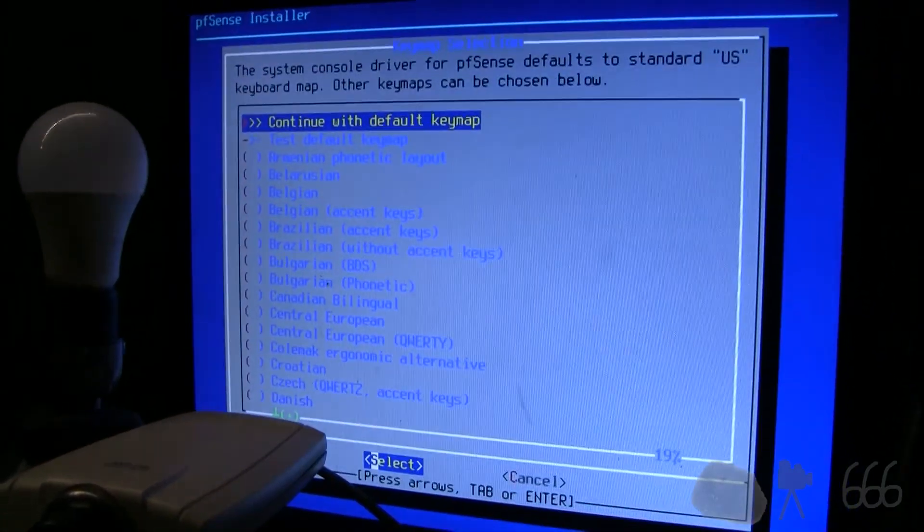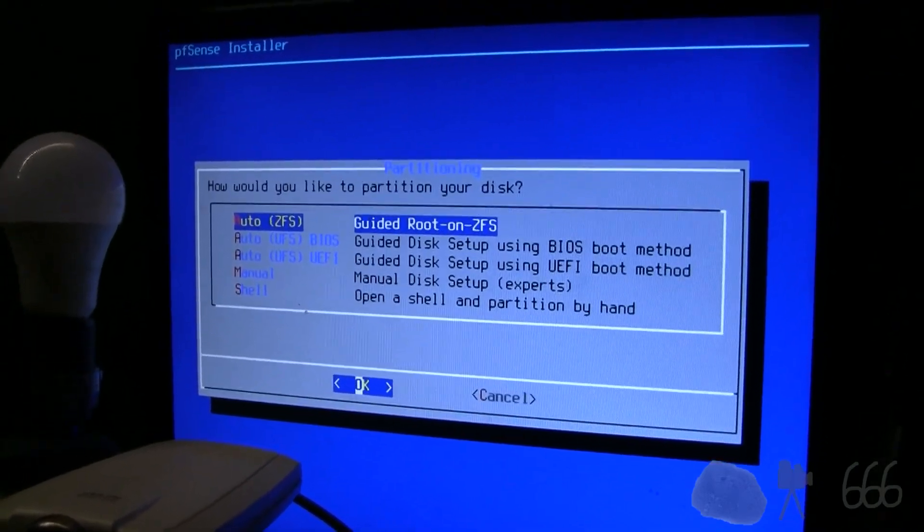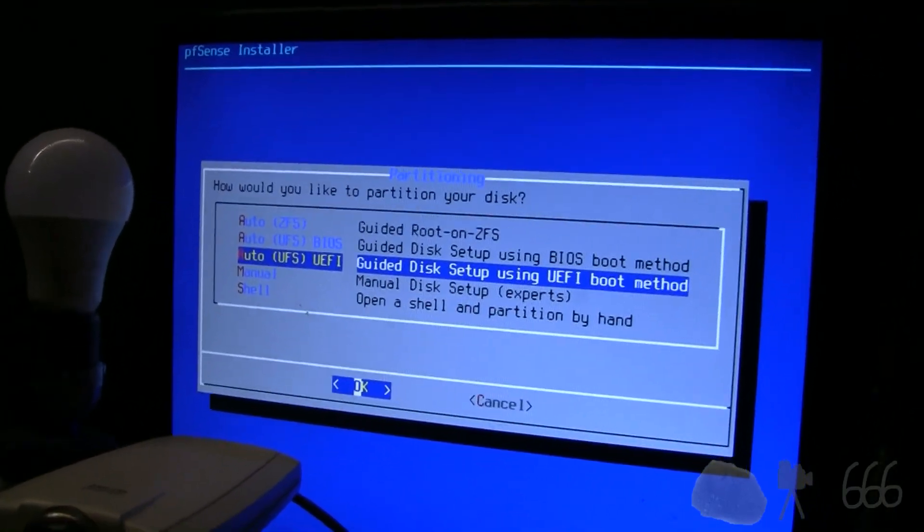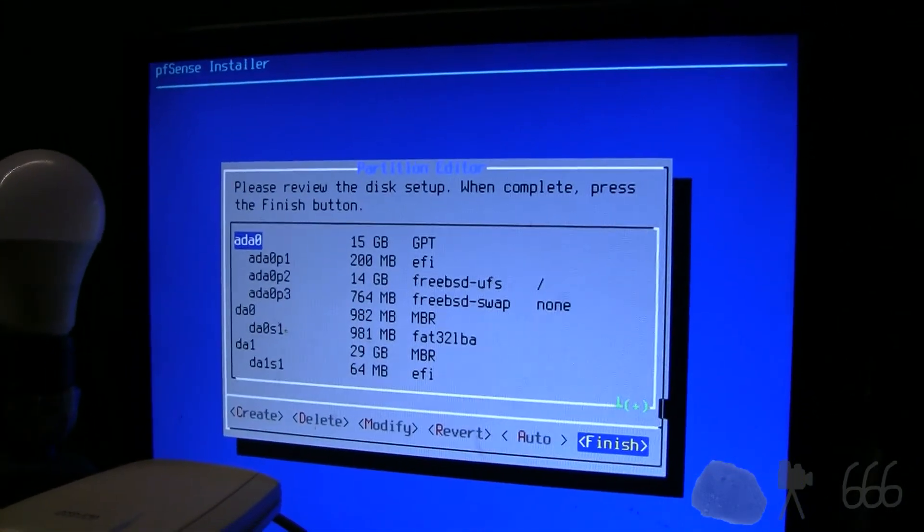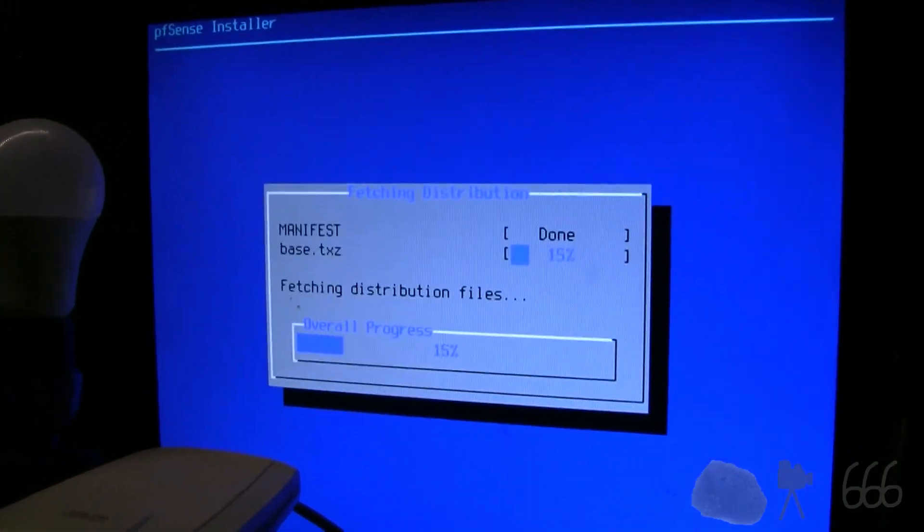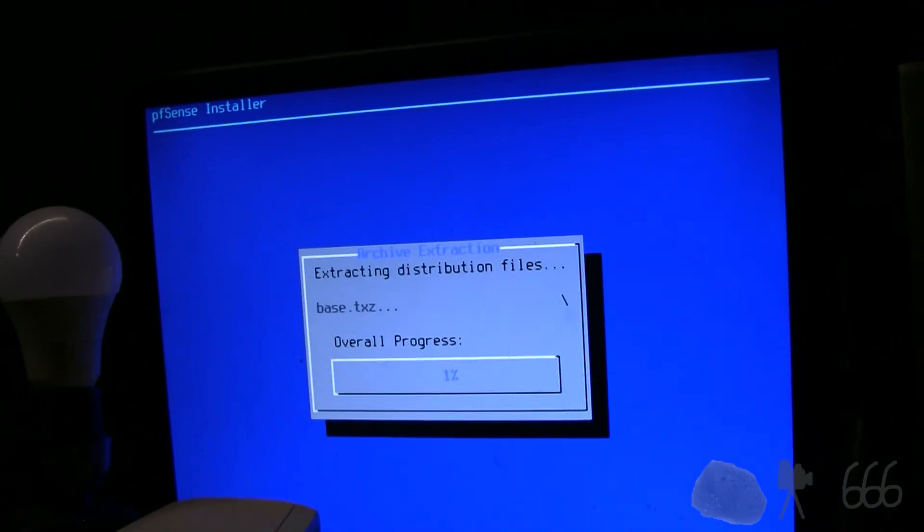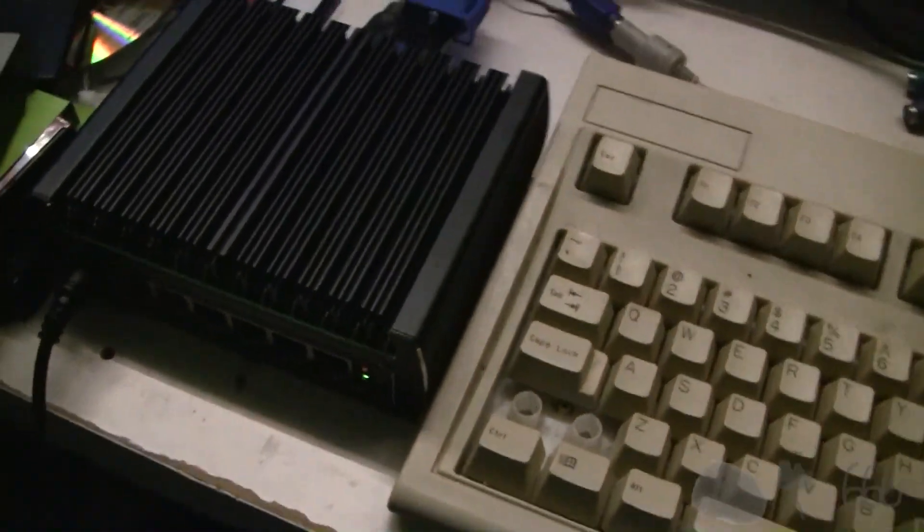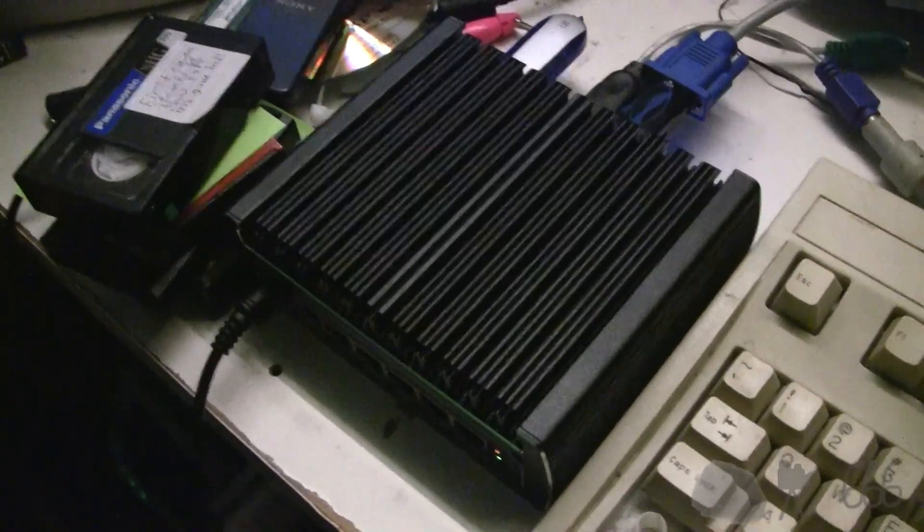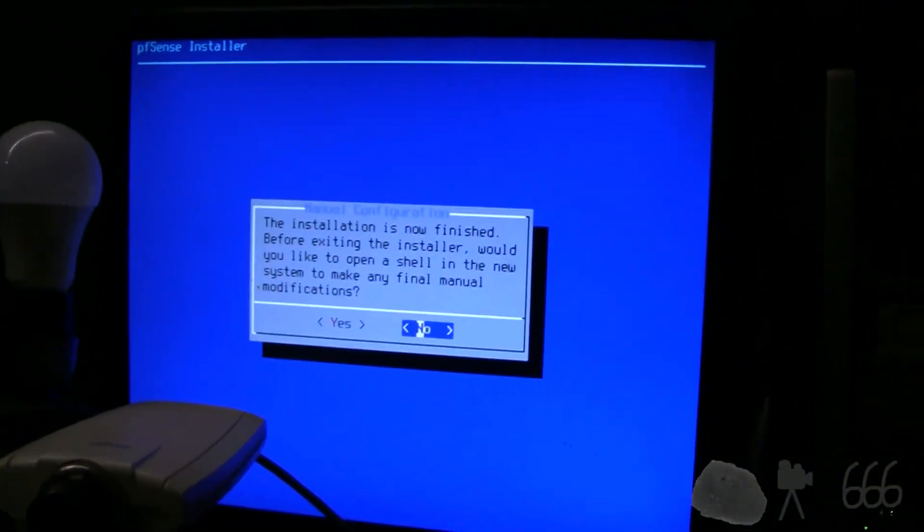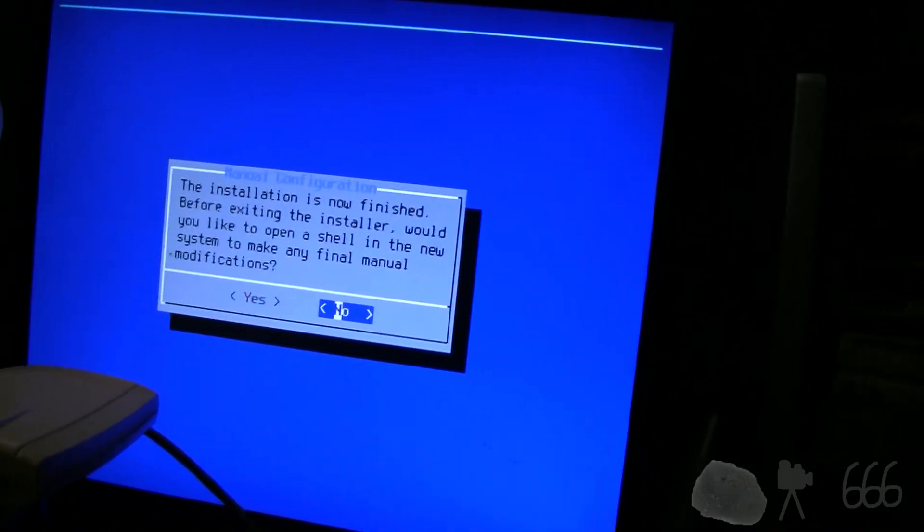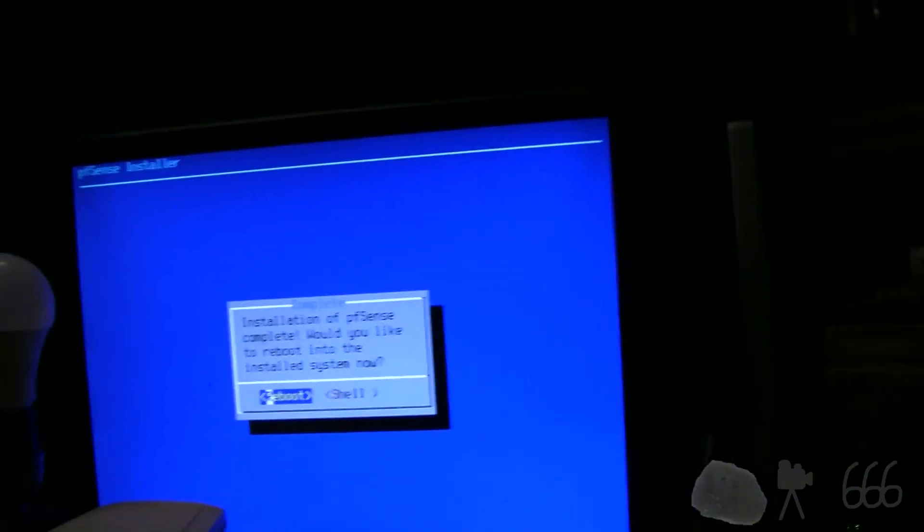I'm going to go ahead and install, continue with the default key map. I do not want ZFS. Let's try the UEFI method on ADA0, the entire disk. Commit, and hopefully it will work. Should be very quick since it's coming over USB 3.0. It's got a disk access LED, which is why I want this at the front. It has a 16 gigabyte mSATA drive. Installation is now finished, so we'll reboot and see if it recovered the configuration file.